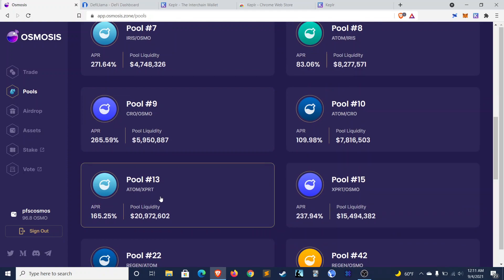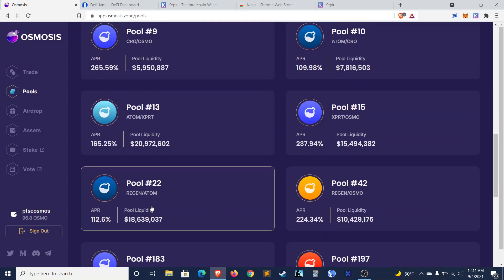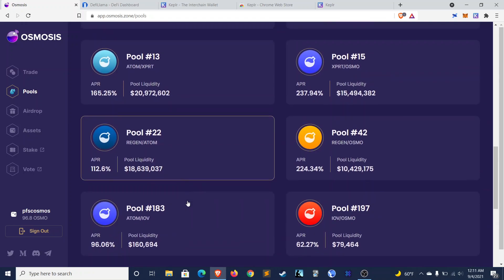So you can farm that on here. Here, XPRT, which is Persistence Network, and Persistence allows people to borrow crypto with real-world assets as collateral. Regen, which IDO'd on Osmosis and is an agriculture-based product. So actually, real-world agriculture, connecting that to crypto.